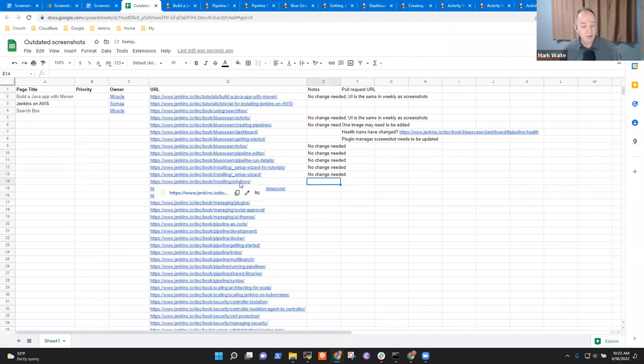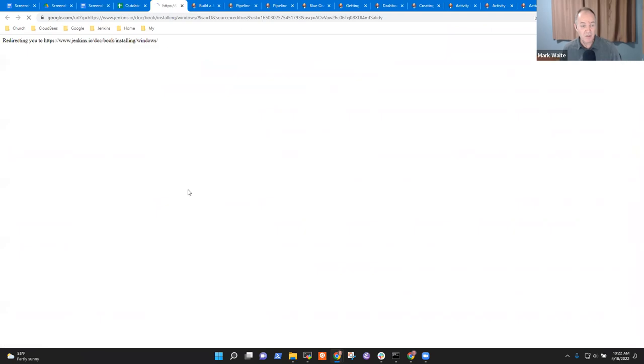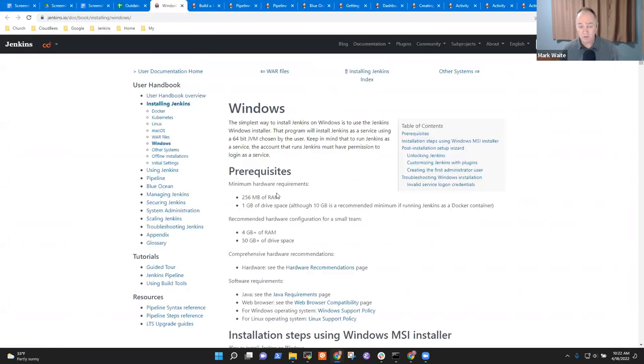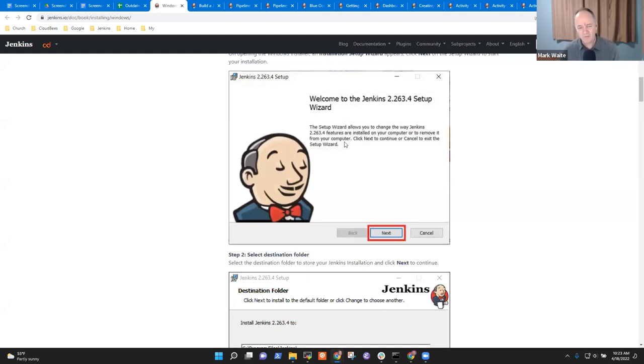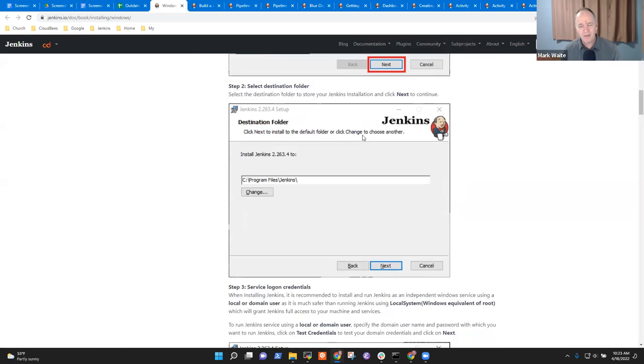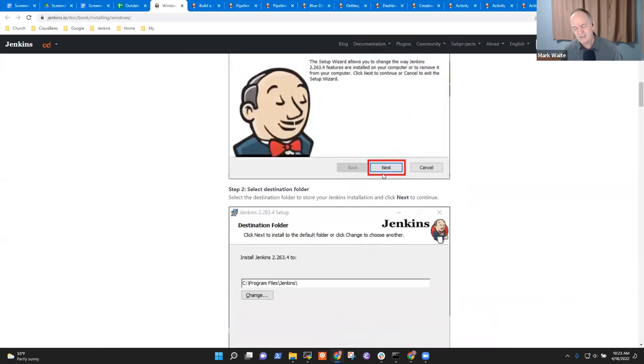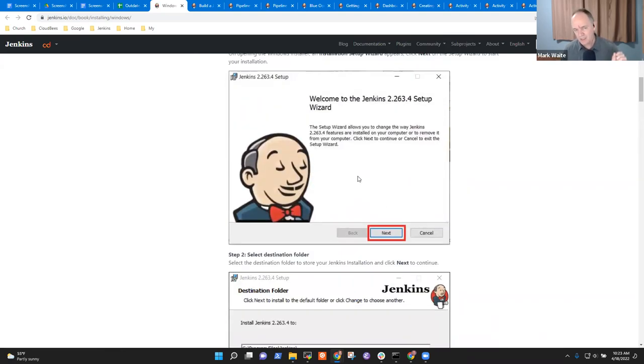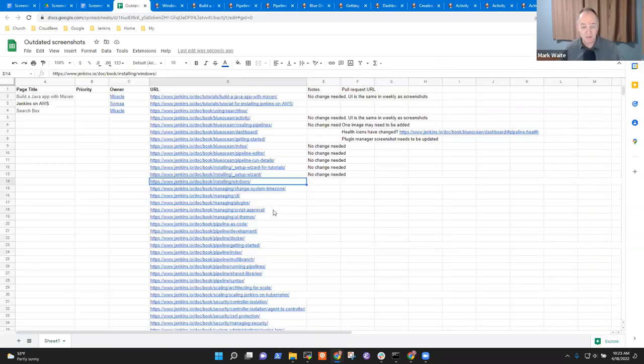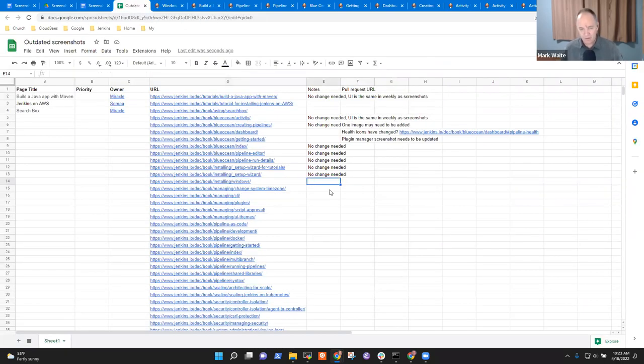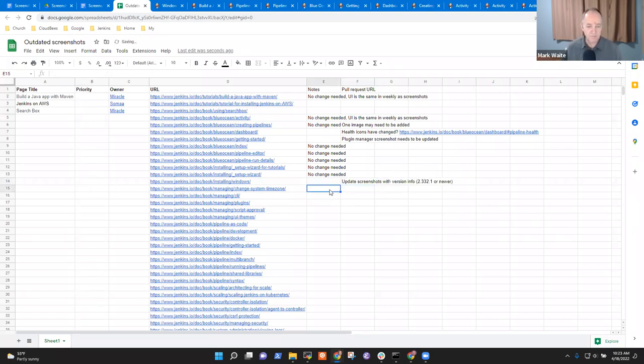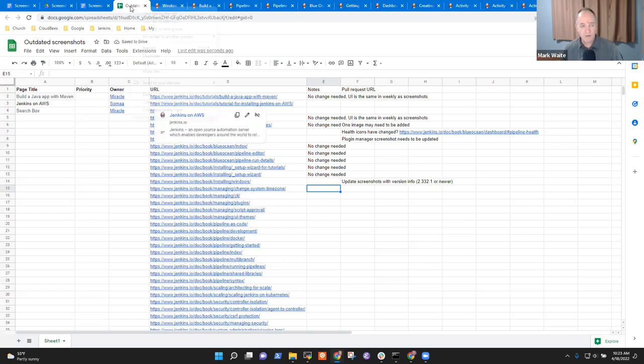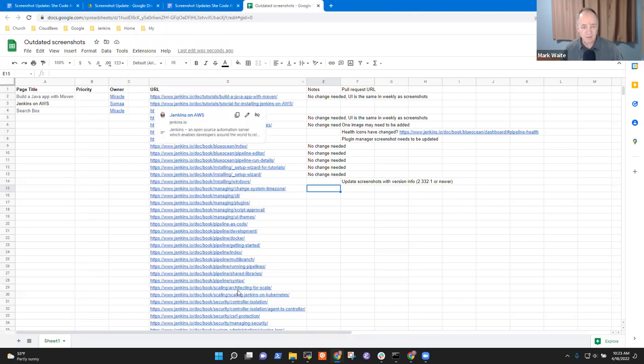Now installing for Windows may need a change because we certainly got a new Windows installer. Oh nope, it's well. Look at the version number on this screen, it's 2.263.4. It would probably be really nice to have something much newer like 2.332.1, something that is less than two years old. So this is a good one to update. Update screenshots with the version info, 2.332.1 or newer.